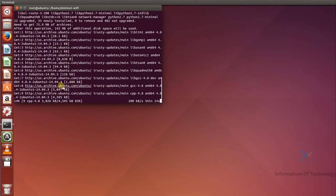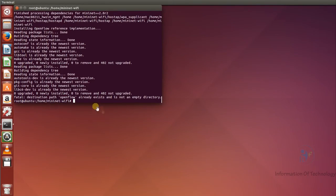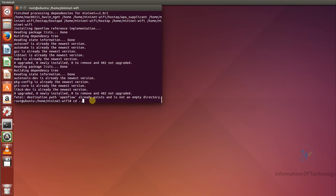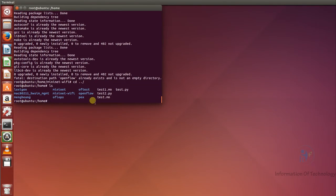We are still waiting for the installation to finish. Okay, the installation of MiniNet Wi-Fi is now finished. I will go back to the home directory and run 'ls'. Now we can see the MiniNet Wi-Fi directory listed.